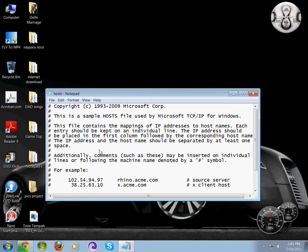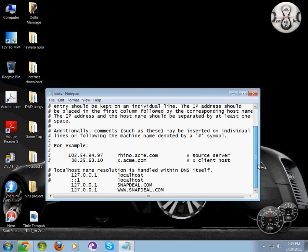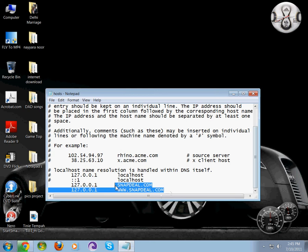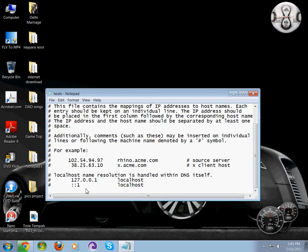Now type the IP address you want - I'm typing 127.0.0.1, followed by the website name you want to block.